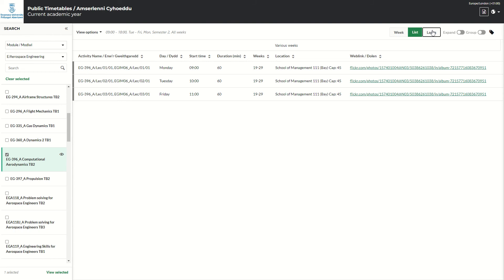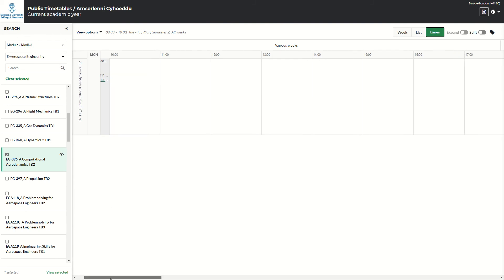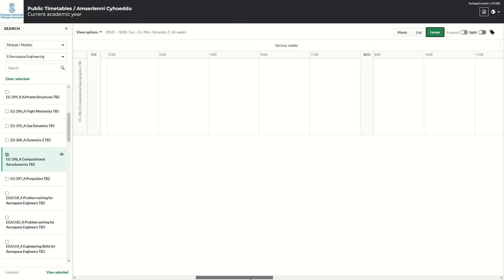Or again, in lane format. So it will say the module, the day, and then you scroll across to Tuesday, Wednesday, and so on.